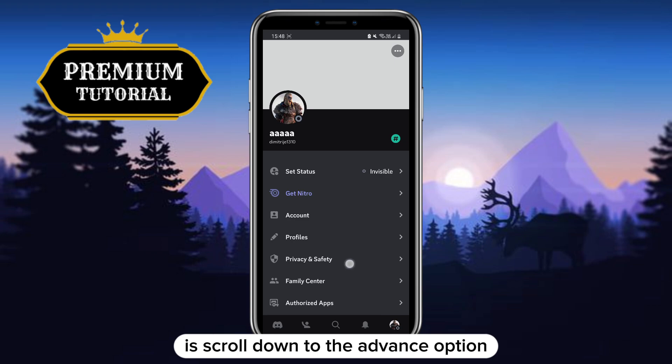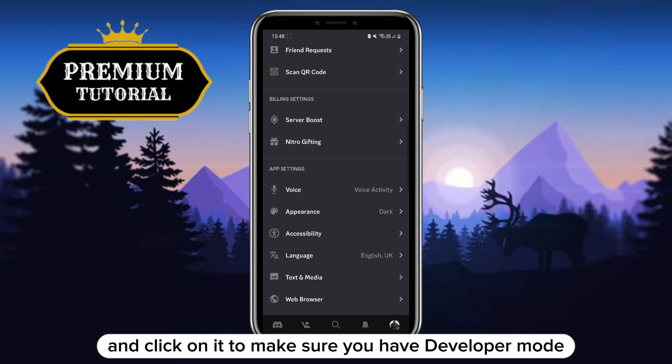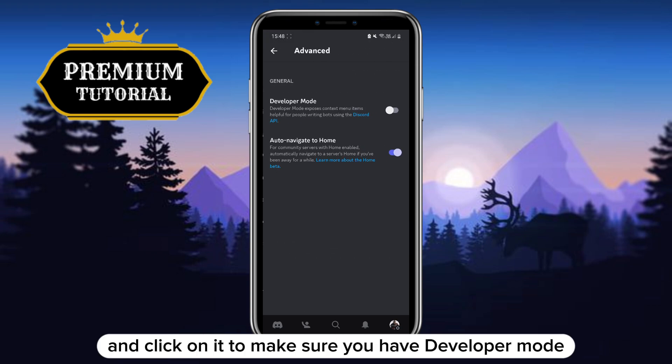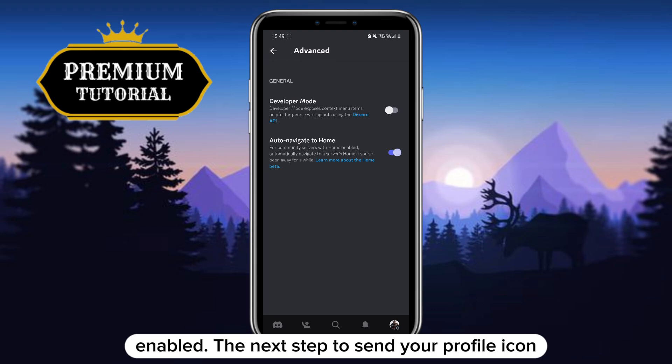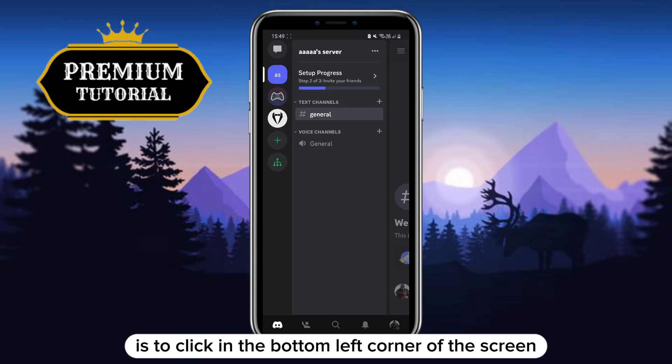The next thing you need to do is scroll down to the advanced option and click on it to make sure you have developer mode enabled.